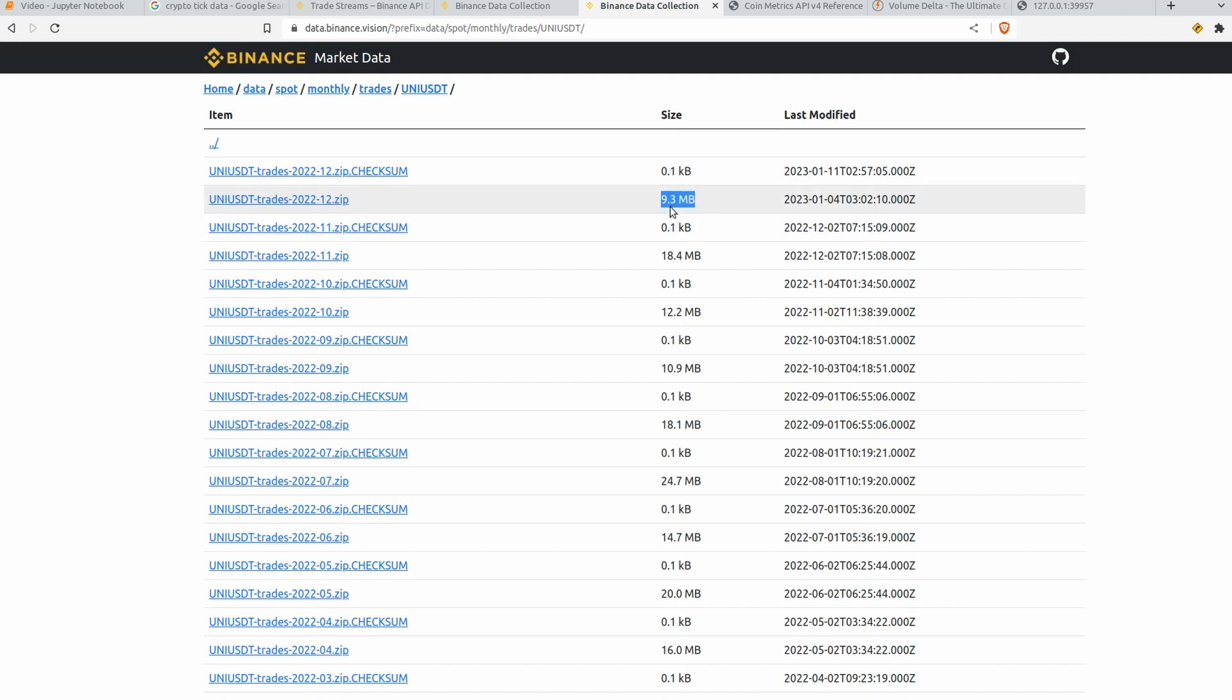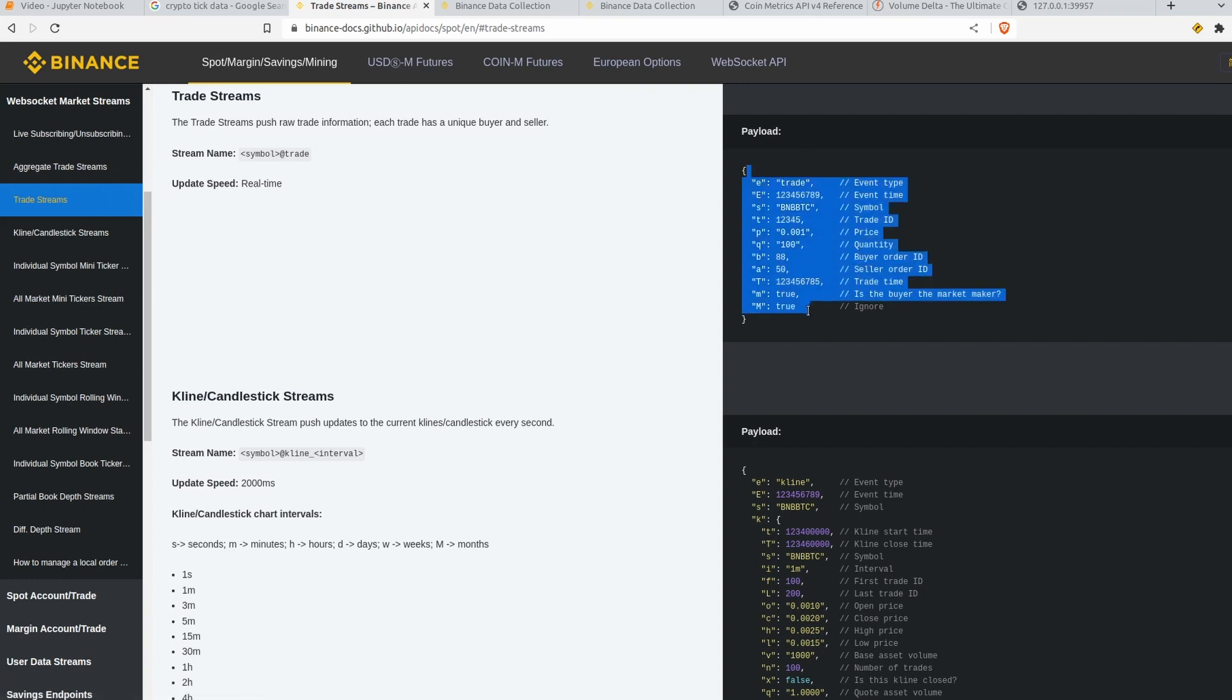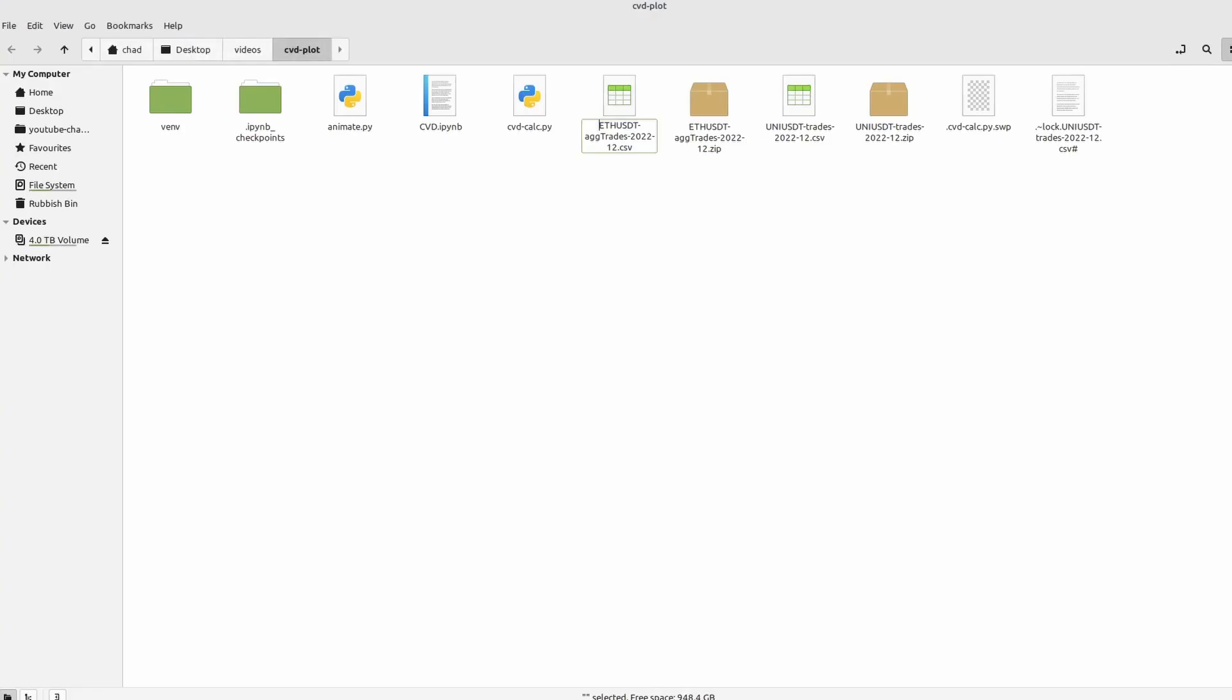If you need live updates on the cumulative volume delta you can follow pretty much the same methodology. You'll just want to hook up your data source to some kind of web socket and you can stream the raw trade data from pretty much every exchange. They all have some kind of web socket connection where you can stream these trades live. But for now it's helpful to just have a bulk CSV here. If we head on over to the folder where it's stored you can see it's just a zip file, then you extract it you get the CSV.